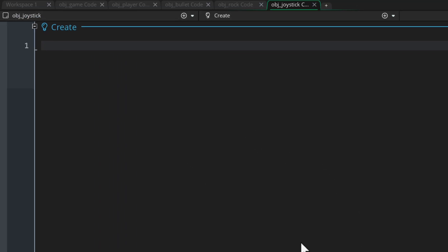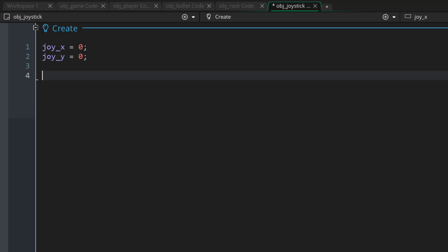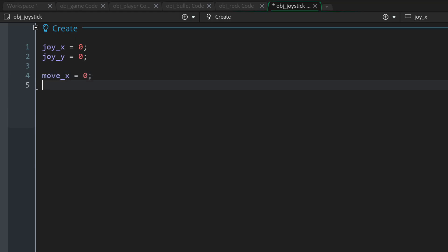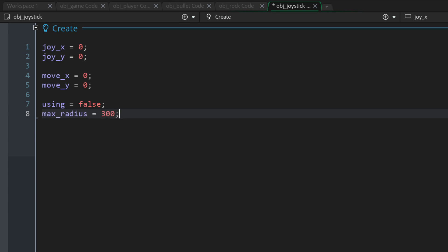Let's go into the object and add a create event - here we're going to make some variables. This is the position of the joystick on the screen, so when you place your finger somewhere the joystick will move there. Then this is how much you've moved the joystick after placing it, which is the actual movement that applies to your character. The using variable stores whether you're currently holding the joystick down, and max_radius is how far you can take the joystick from where you placed it.